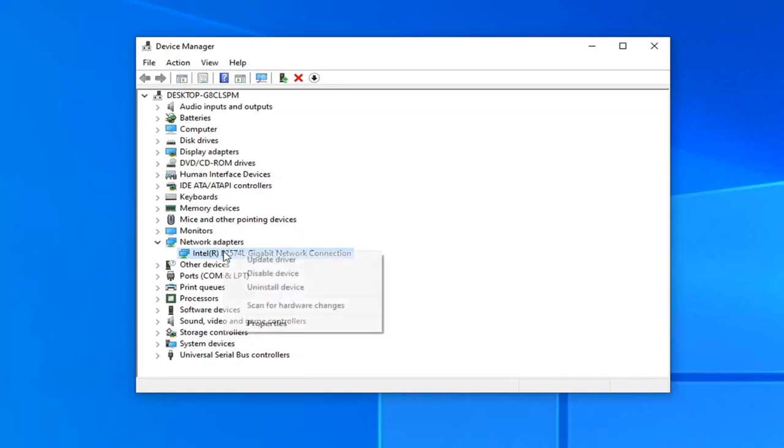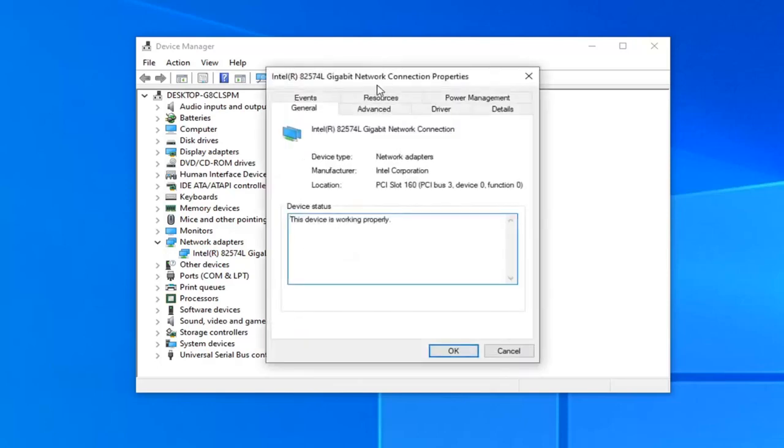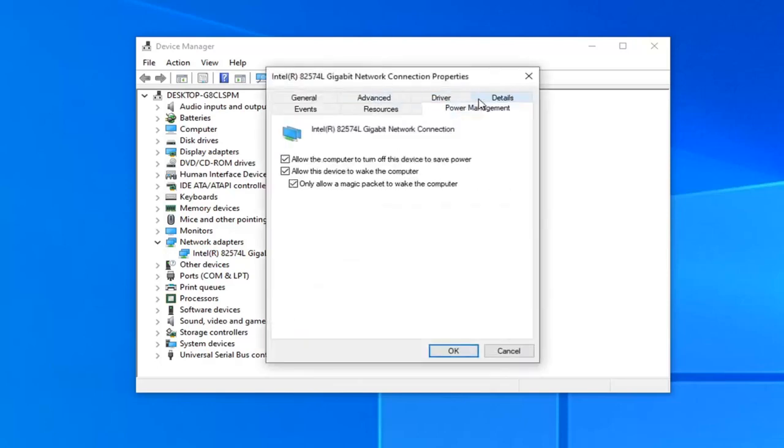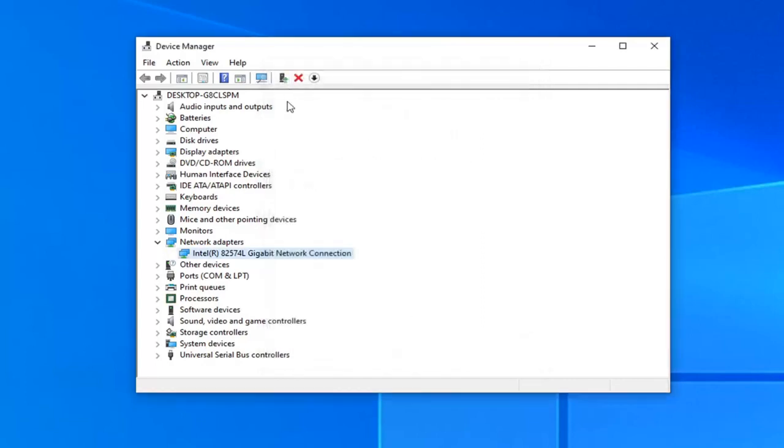Now select the power management tab. Near the top it should say allow the computer to turn off this device to save power. Uncheck that option - make sure it's unselected or deselected, and then select OK once you have confirmed that. At this point, close out of here.